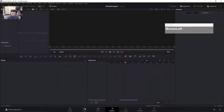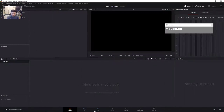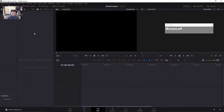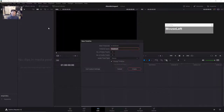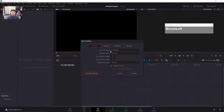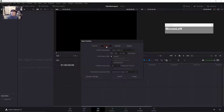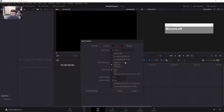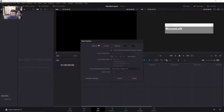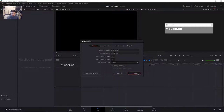The next thing you want to do is go over to the Edit portion and create a new timeline — right-click, Create New Timeline. Make sure you use custom settings and set it to 25 frames per second. That is very important. Then just click Create.